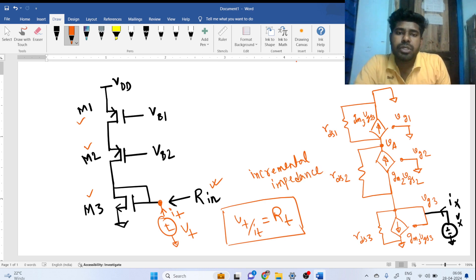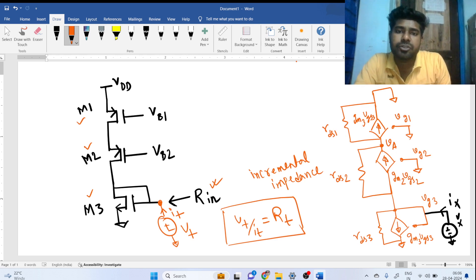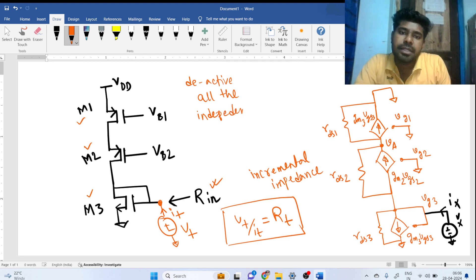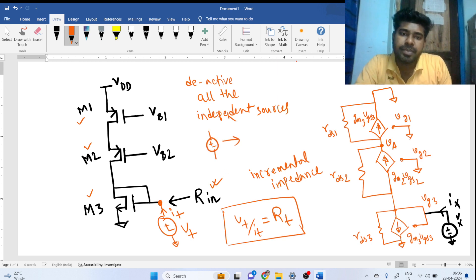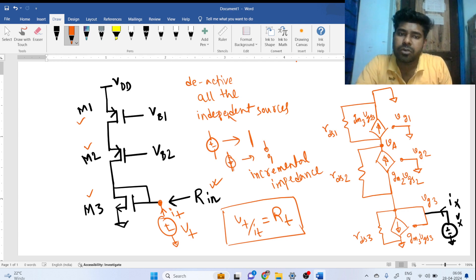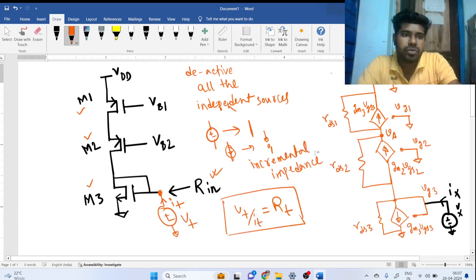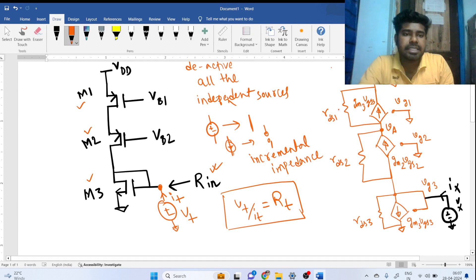If there are independent voltage sources present, we have to deactivate all of them. If there is a voltage source, it becomes short-circuited. If there is a current source, it becomes open-circuited. We also have to do all the small signal calculations of the MOSFET. If you do that, you will get this type of structure.